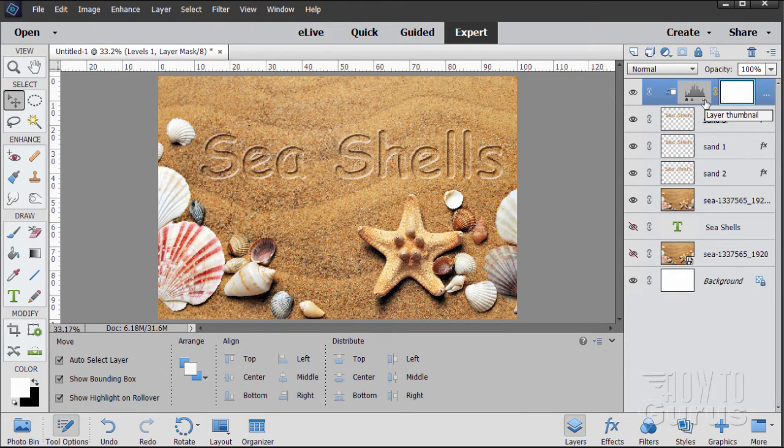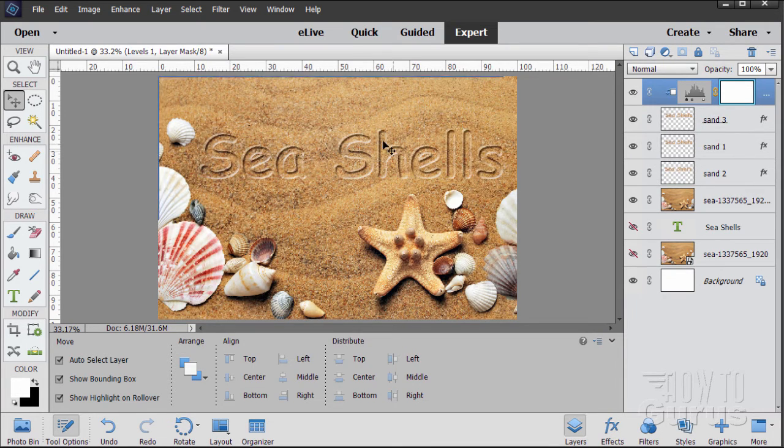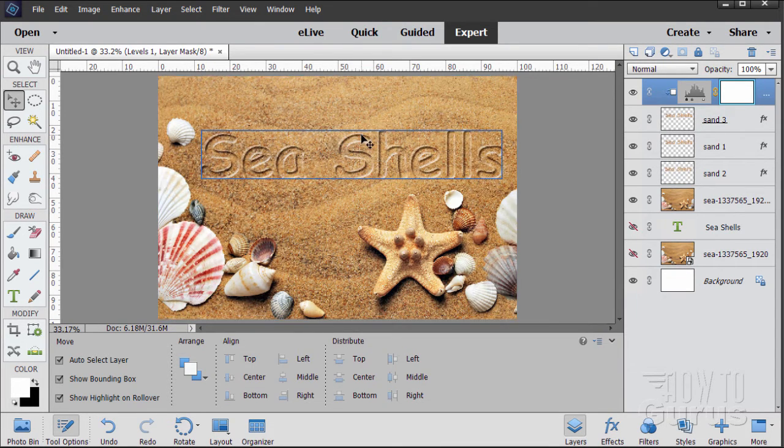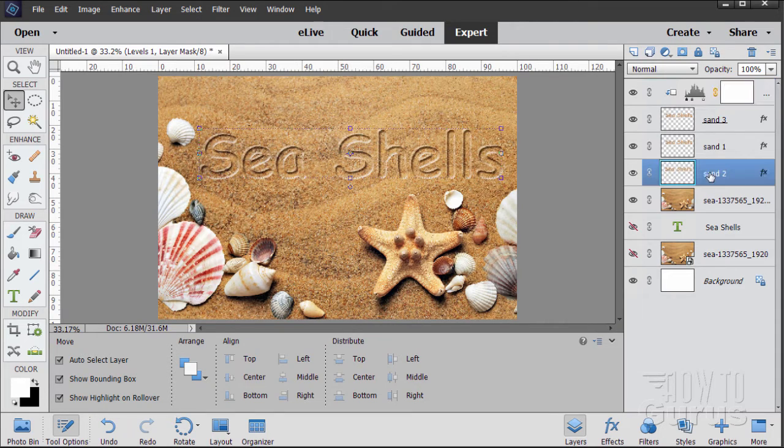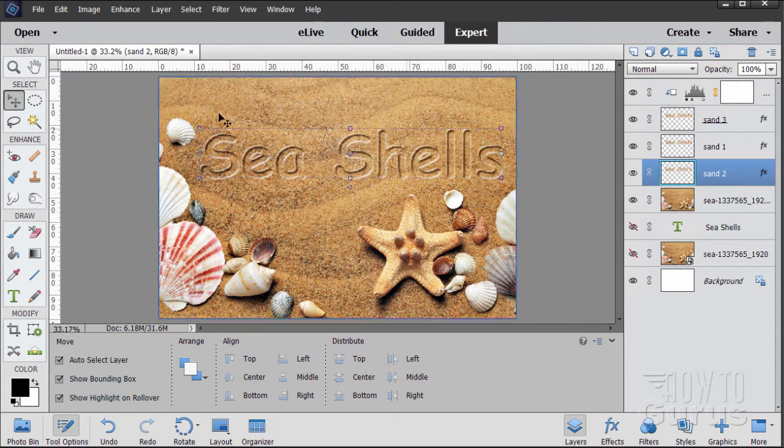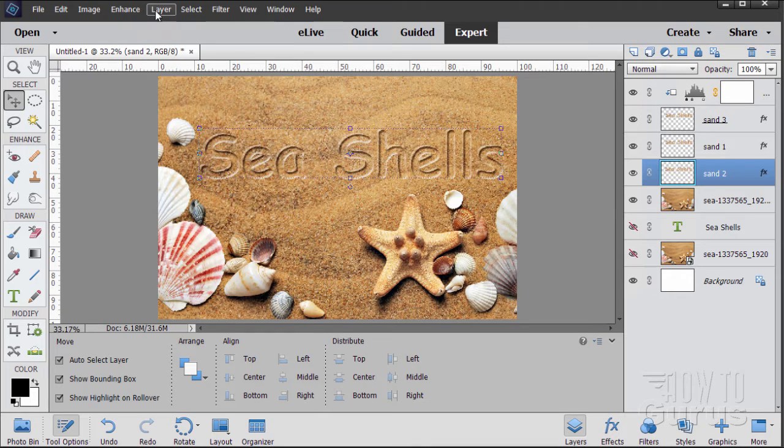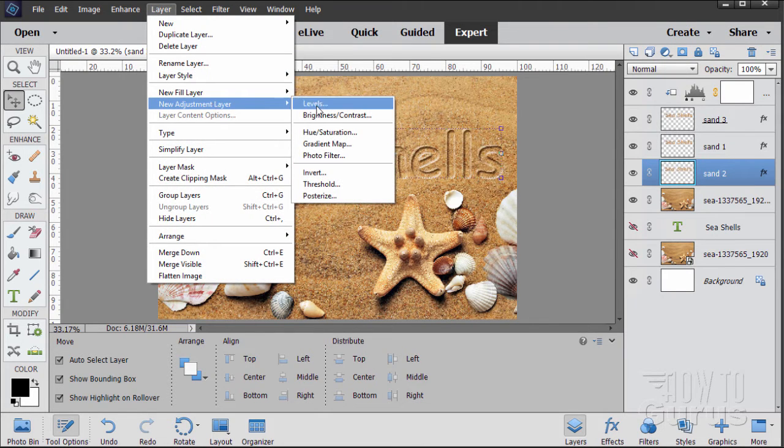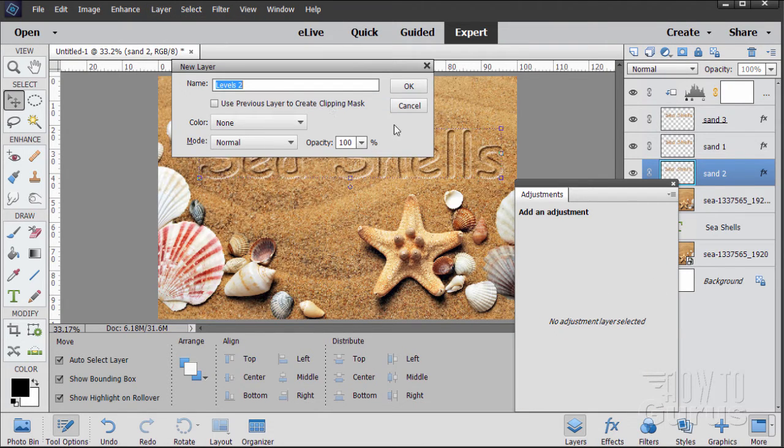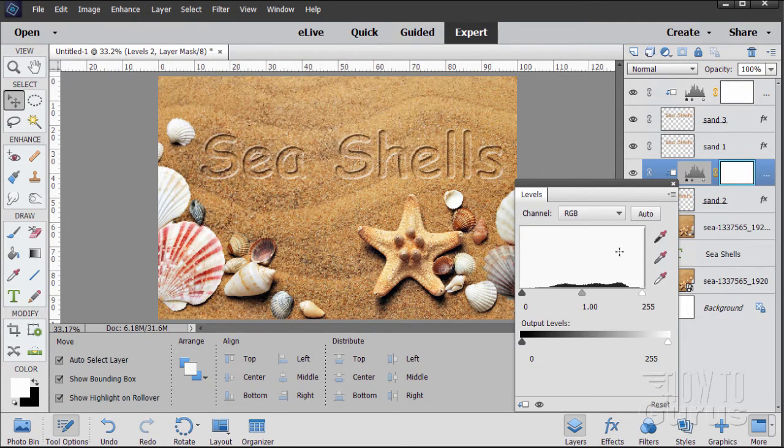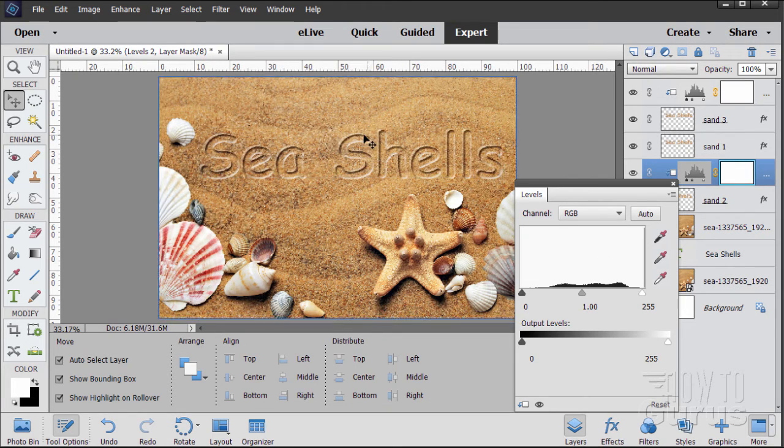Now let's do the same trick on our highlight in the background. I want to make that brighter. That's on sand 2. So we'll do an adjustment layer on this one as well. Layer, new adjustment layer, levels. Make sure you check that check box for use previous layer to create clipping mask. Choose okay. This time I want that side to go lighter. So I'll go to the white side over here and move the white over.